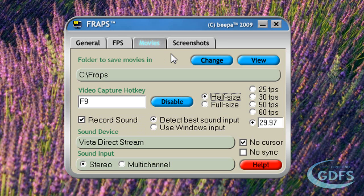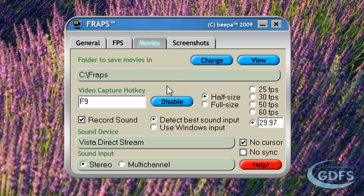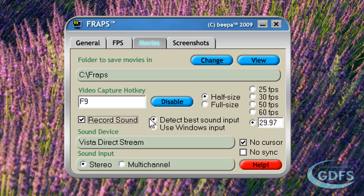This is the tab you'll most likely be spending most of your time in with Fraps. The first thing you'll notice is the location to save your recorded movies — for convenience it's automatically set to your default Fraps installation directory. You can change this by clicking the change button or view the location by pressing the view button. The video capture hotkey, or recording hotkey, is by default F9. Once you press this button the framerate counter turns from yellow to red, indicating that it's recording. You can disable this hotkey by clicking the disable button. You have your standard sound options — whether you want to record sound is selected here, and for ease of use, select detect best sound input for recording your in-game audio.